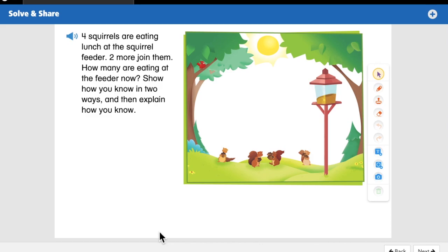Today we're talking about addition word problems. We've been talking a lot about addition — that means putting two groups together to find out how many we have in all. When I say a word problem, I mean a problem that doesn't have the numbers in a number sentence or an equation. It's a sentence that has a story and we have to figure out the equation and the answer.